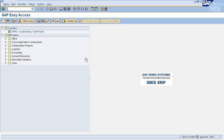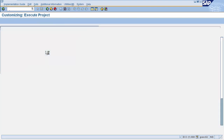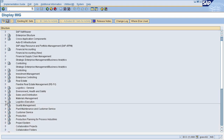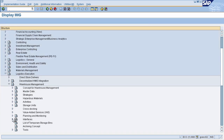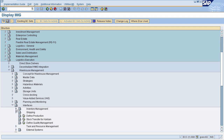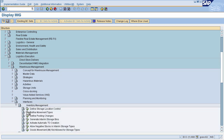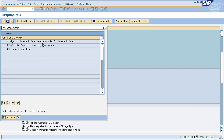To define and map warehouse movement types, go to the Display IMG page. Enter SPRO in the command field, then select SAP Reference IMG. This will navigate you to the Display IMG page. Go to Logistic Execution, select Warehouse Management, then Interfaces, then Inventory Management, and then select Define Movement Types. This will navigate you to the movement types page. Here, select 'Assign WM Movement Type Reference to IM Movement Types'.